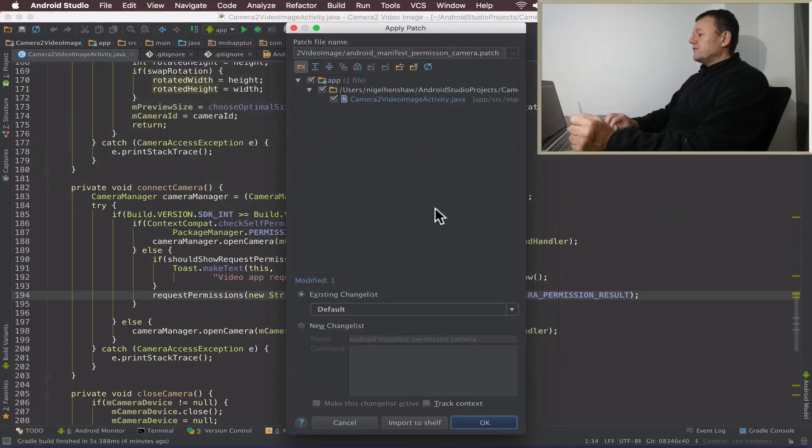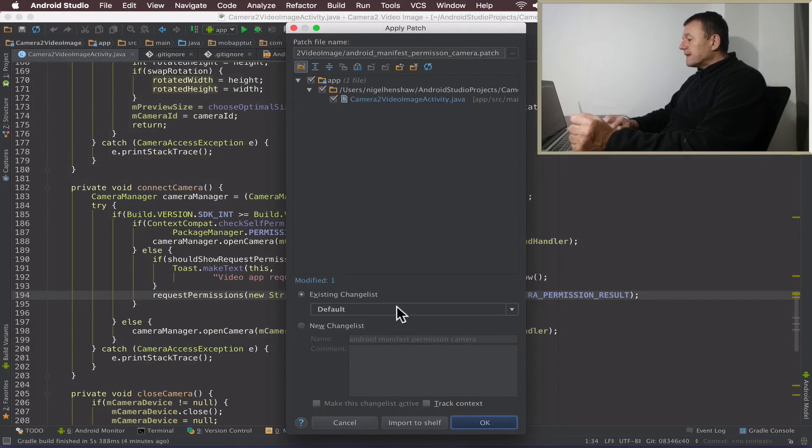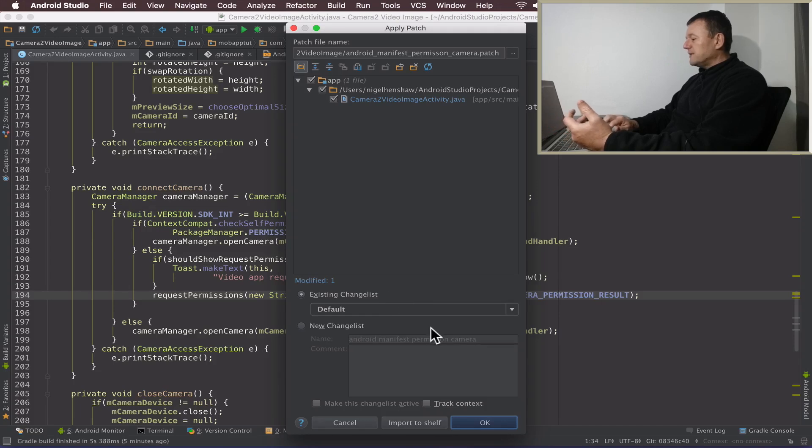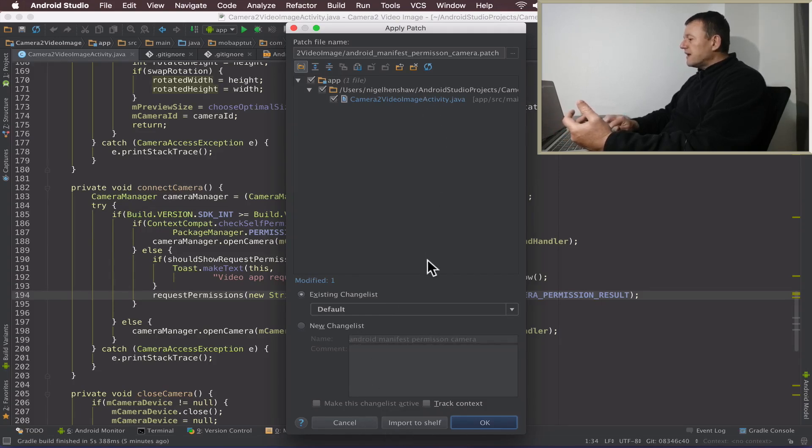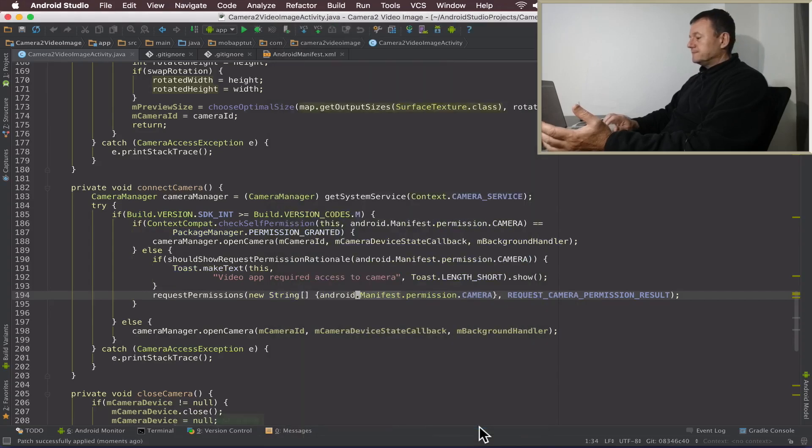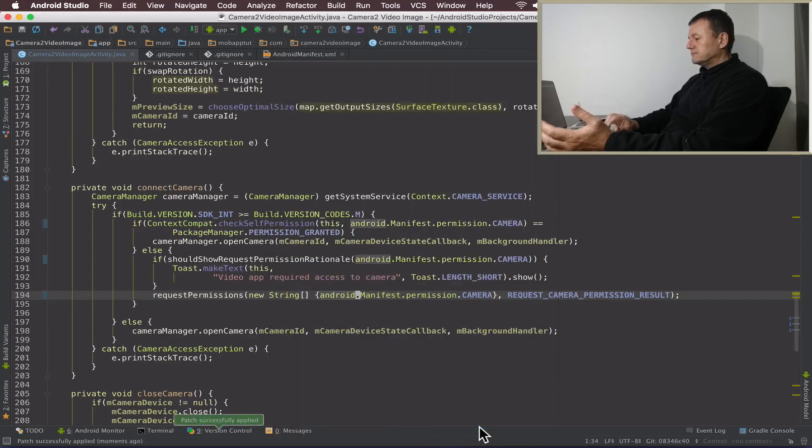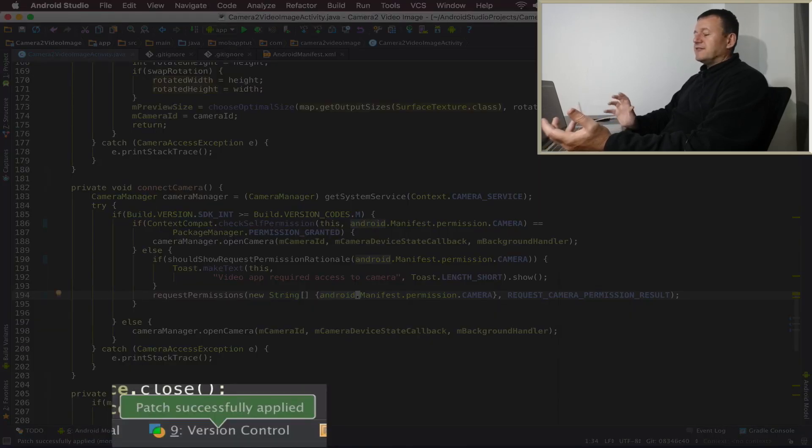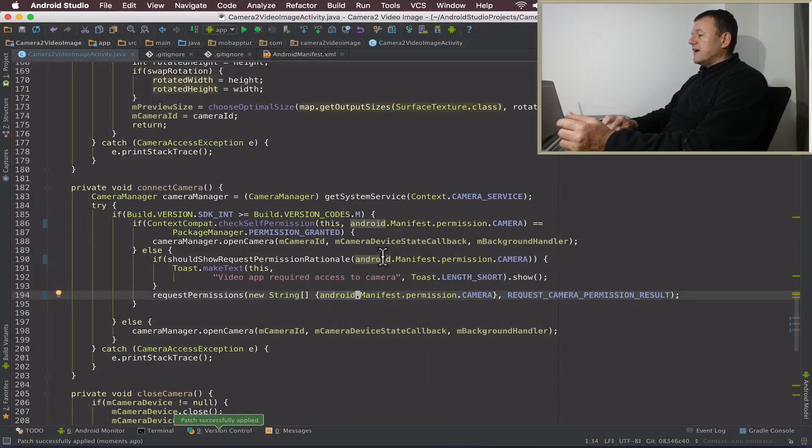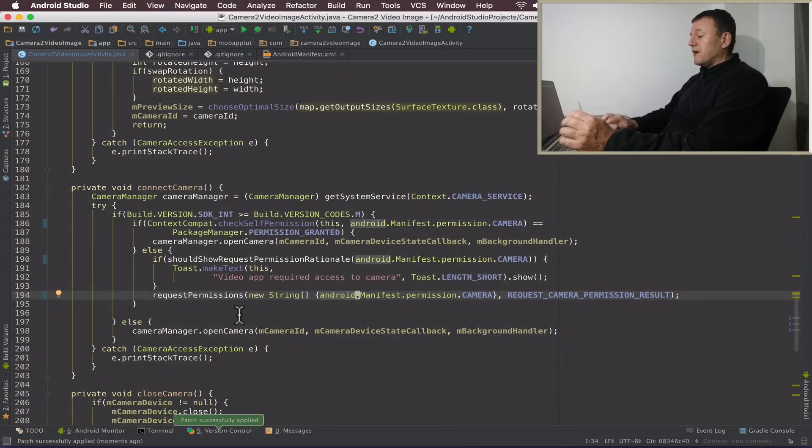So we've got the patch here. I'm going to put it into this existing change list that will need to be submitted, but I'll do that a bit later on. Everything else looks okay, so I'm just going to select okay. You see down here patch successfully updated which is good and you can see the code changes have now been made to my source file here.